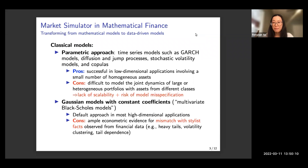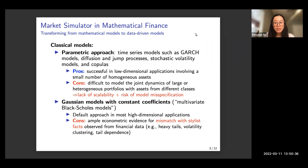Those models have been very successful in modeling low-dimensional applications involving a small number of homogeneous assets. However, it is quite difficult to model the joint dynamics of large or heterogeneous portfolios with assets from different asset groups, and this method is difficult to scale up. We may also face the risk of model misspecification if we can't capture the correlation among different assets correctly.